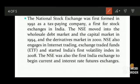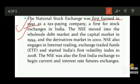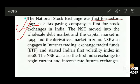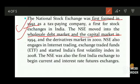The next stock exchange is the NSE — National Stock Exchange — which was first formed in 1992 as a tax-paying company. The NSE moved into the wholesale debt market and the capital market in 1994, expanding its scope beyond its initial formation. It further entered the derivatives market in 2000. So the timeline to remember is: 1992 — formed as a tax-paying company; 1994 — entered wholesale debt and capital markets; 2000 — entered derivatives market.